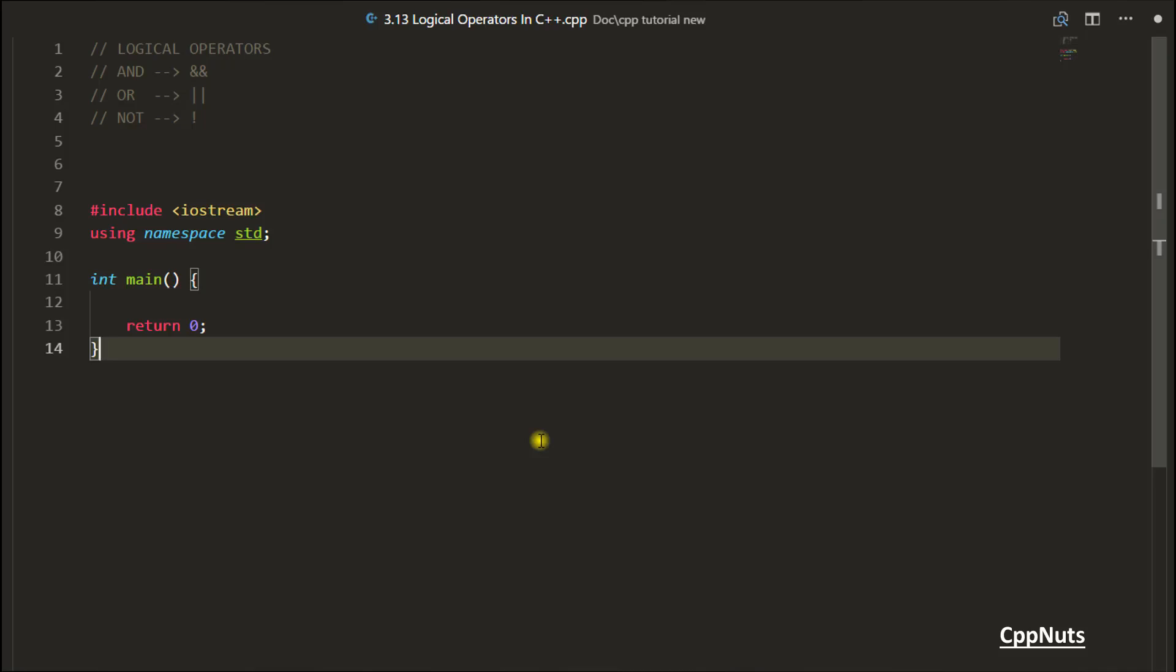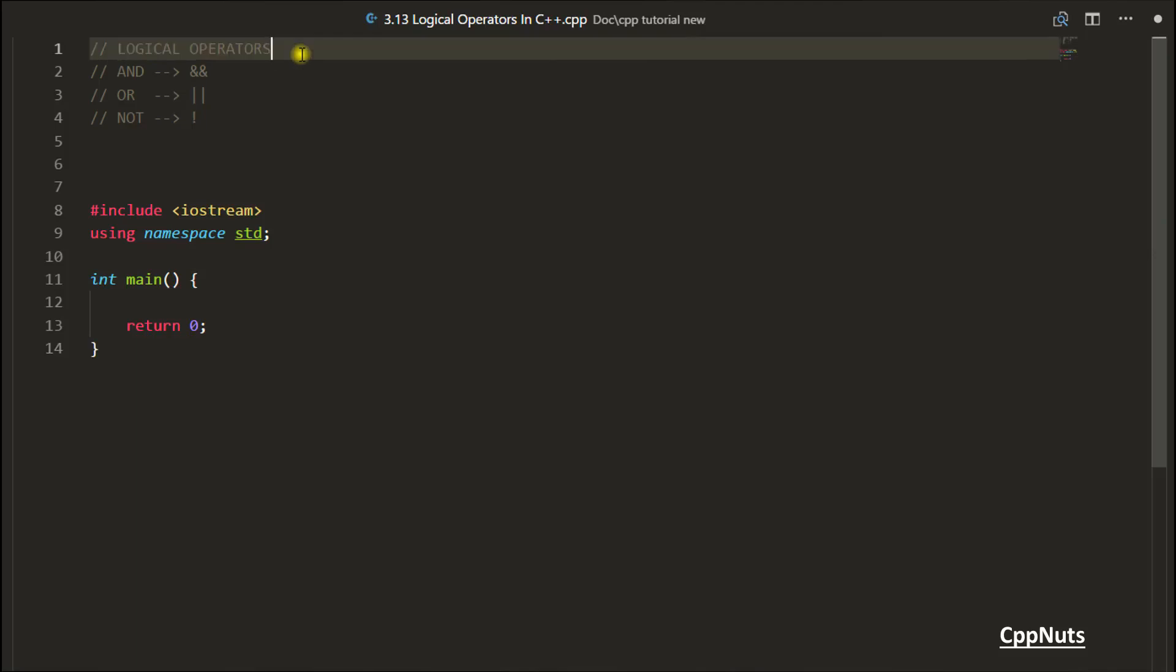Hello guys, this is Rupesh and you are watching CppNuts video series on C++. In this video we will be learning logical operators.